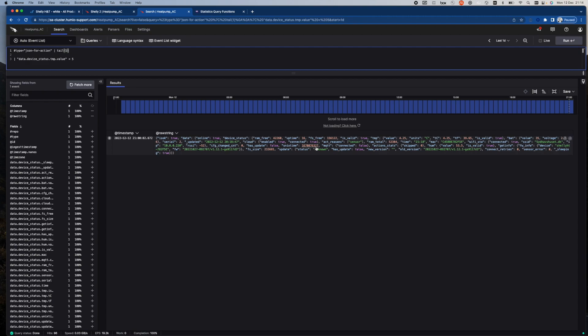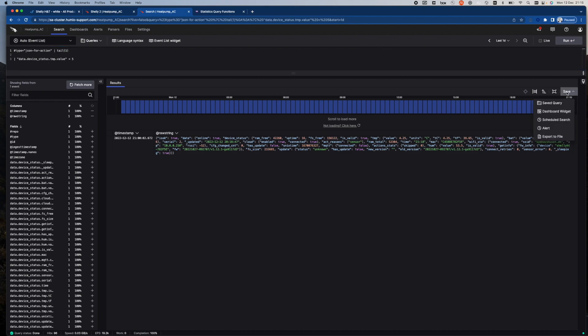And well, it is, the temperature is in fact below 4 degrees. So this particular query, I could now save as an alert.